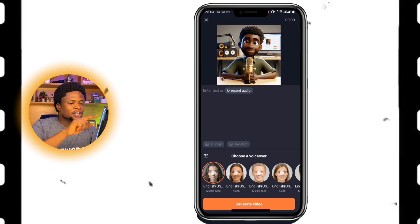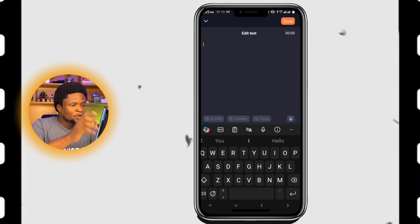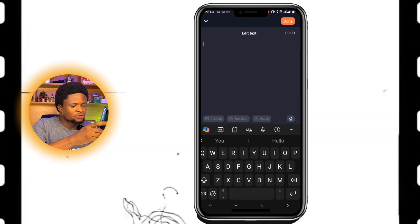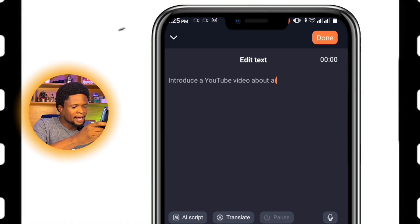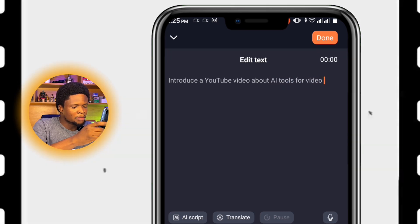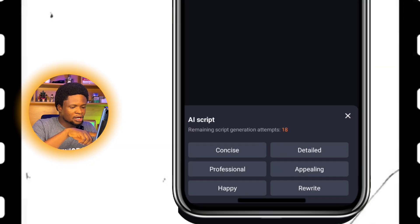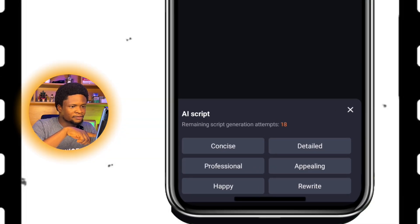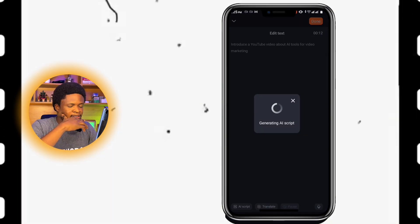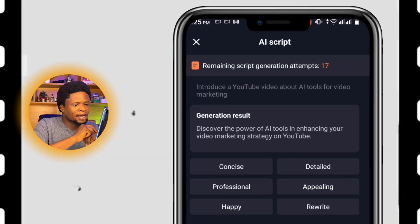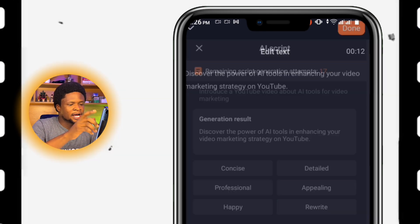There are two ways you can do this. You can either start typing your script, or you can use the AI script feature. To use the AI script, I'm going to write 'introduce a YouTube video about AI tools for video marketing,' then tap on the AI script. You can select concise, detailed, professional, happy, or whatever tone you prefer. I'm going to use concise. Let's generate the script — 'Discover the power of AI tools in enhancing your video marketing strategies on YouTube.' I'm going to tap Apply, then Done.